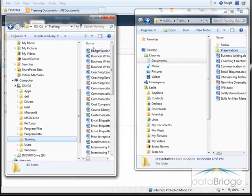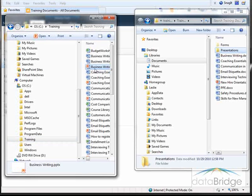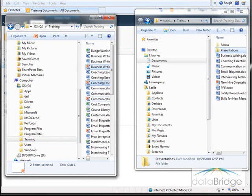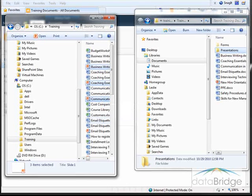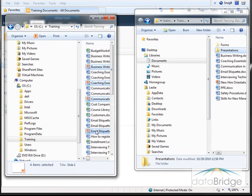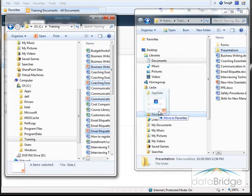Then in the Explorer window displaying my C drive, I'll select those presentation files. And now I can just drag them over to the Presentations folder.